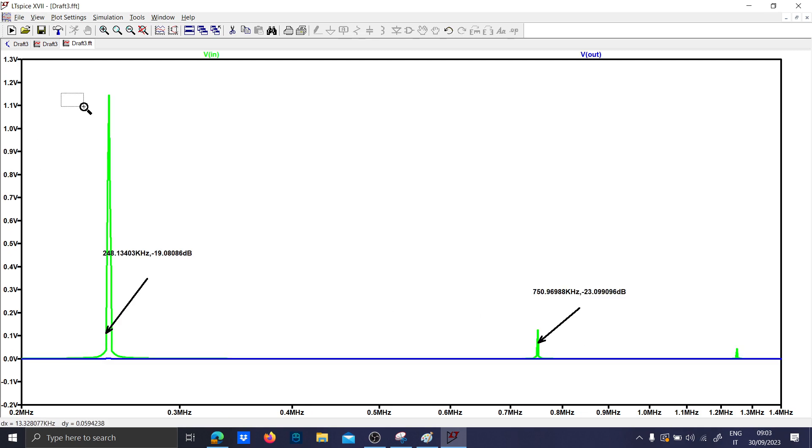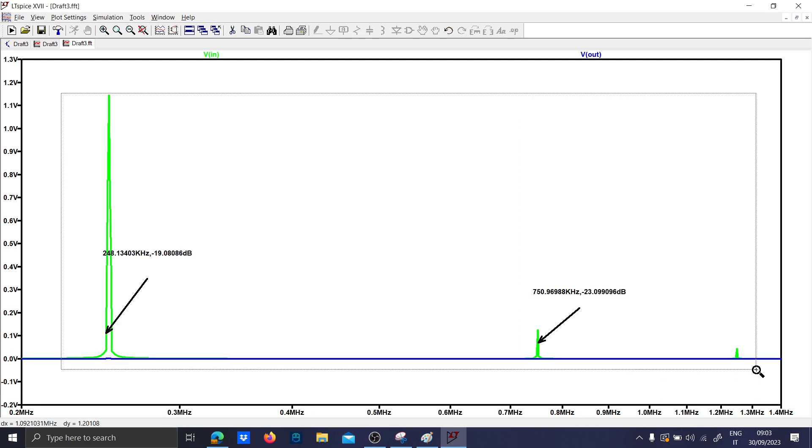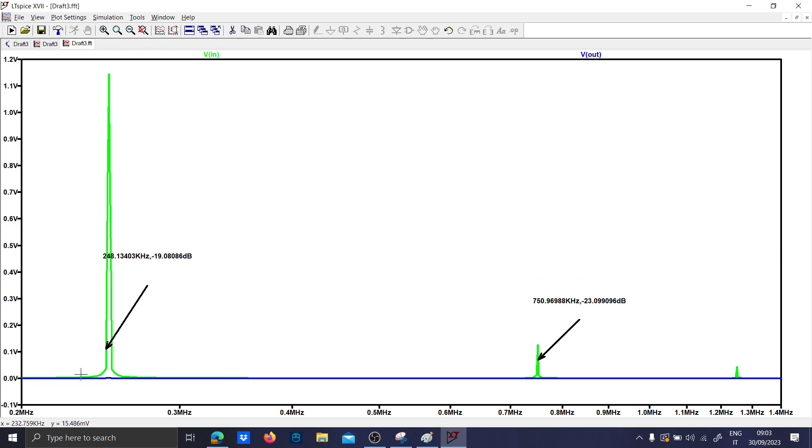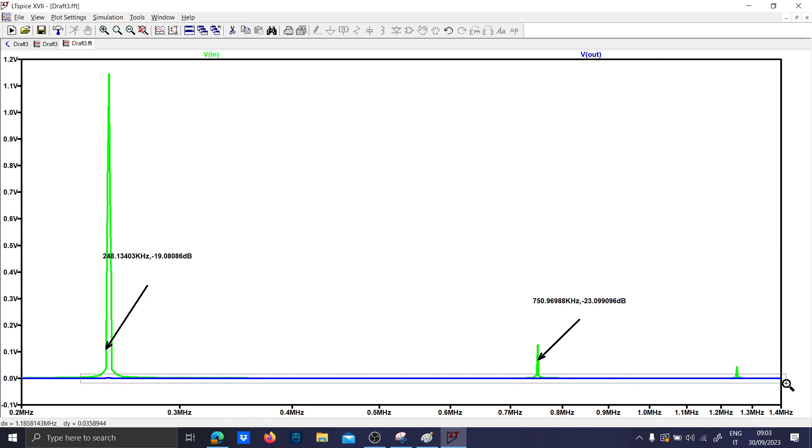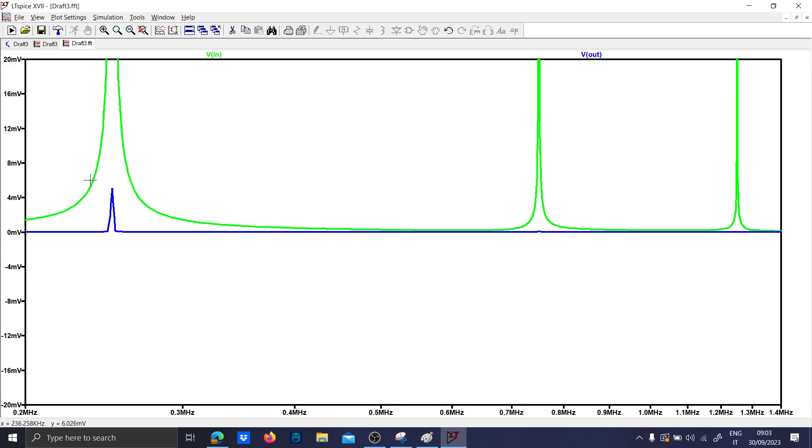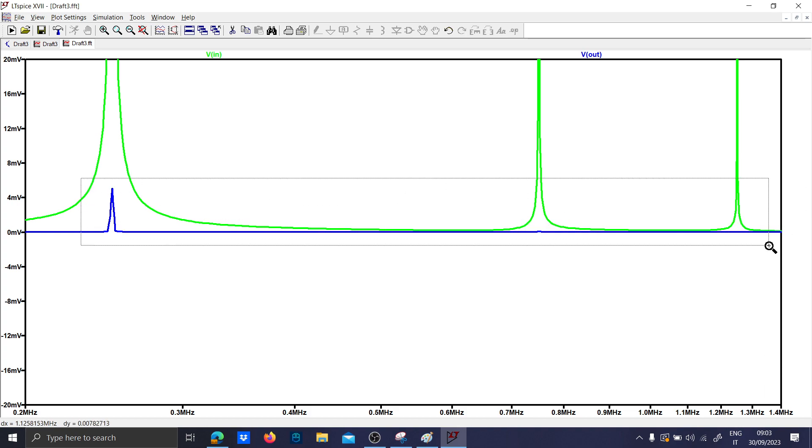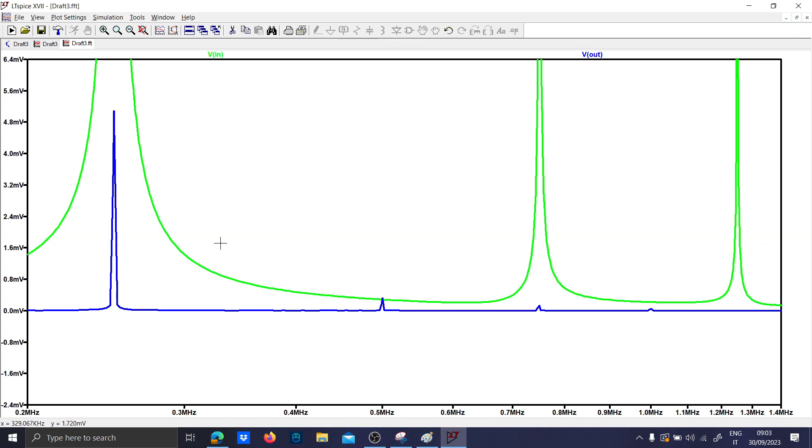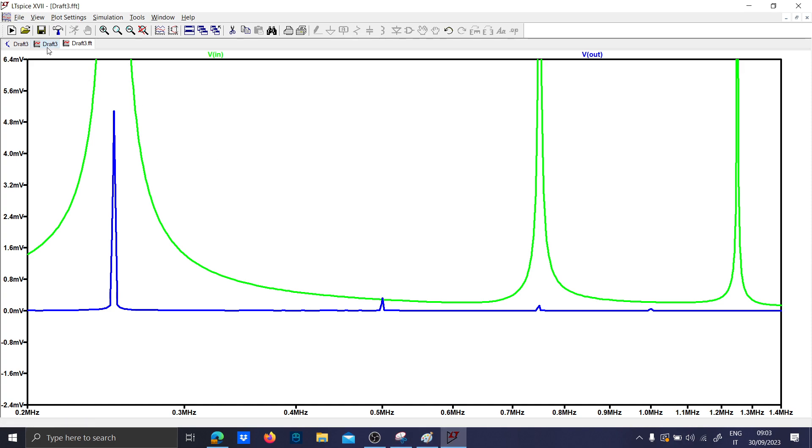You can see that we have the switching ripple from the input voltage and then we have the reduction given by our LDO. So we have just basically less than 10 millivolts of noise, which is very very good in order to produce a very stable voltage here.